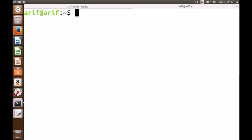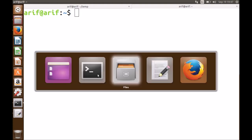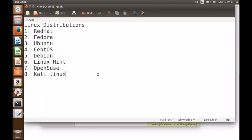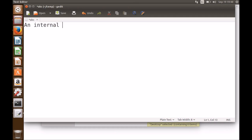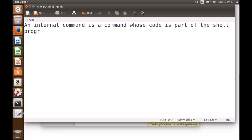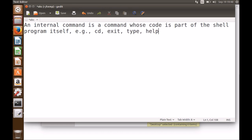There are two types of commands we will be using: internal commands and external commands. An internal command is a command whose code is part of the shell itself. Examples are 'cd' (used to change the directory), 'exit' (to exit the session), 'type' (used to tell you the type of a command), and 'help' (used to get help). We will soon use them.